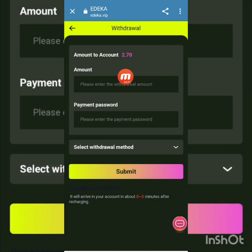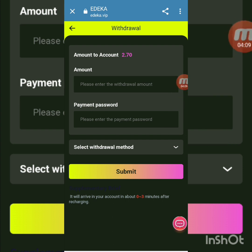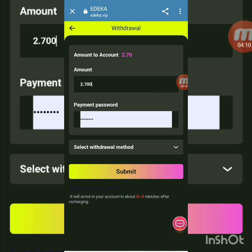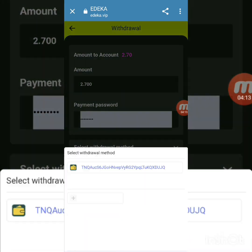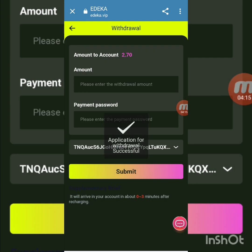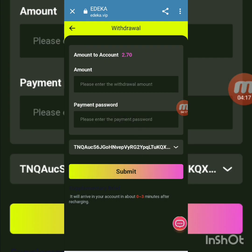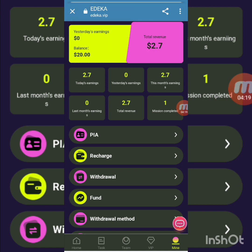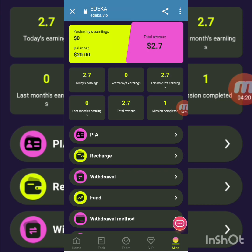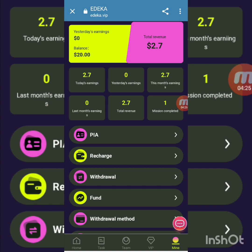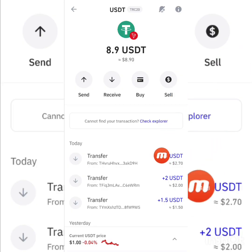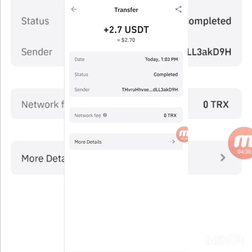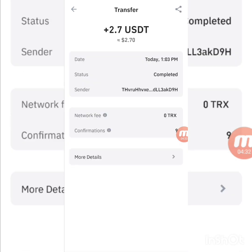My account amount is 2.7 USD. I enter the amount, enter the payment password, select the withdrawal method, and press submit. The withdrawal application is successful. I go back to Mine — my balance is now 20 USD. For withdrawal proof, I go to my Trust Wallet and can see 2.7 USD successfully transferred. This is the withdrawal proof.